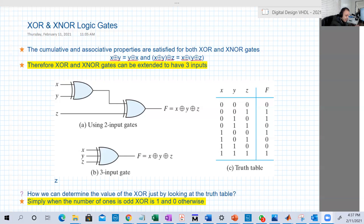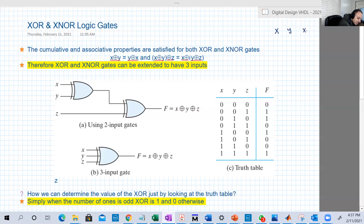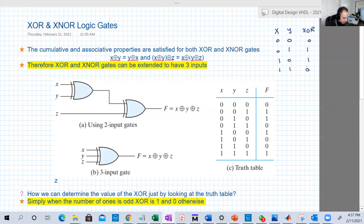We know the definition for two inputs when we have just X and Y. The definition is simple: 0 XOR 0 is 0, 0 XOR 1 is 1, 1 XOR 0 is 1, and 1 XOR 1 is 0. Very simple definition.